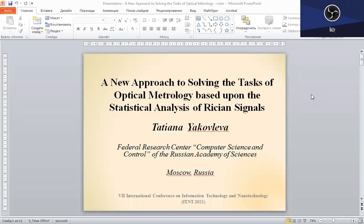Good afternoon, dear colleagues. I am going to present a paper titled 'A New Approach to Solving the Tasks of Optical Metrology' based upon the statistical analysis of Rice distribution signals. The research is aimed at the development of a new approach to enhancing the accuracy of optical measurements by means of the Rice statistical data analysis.